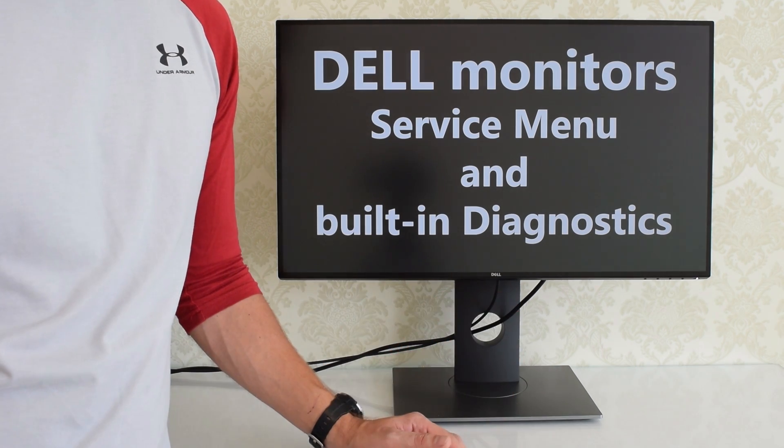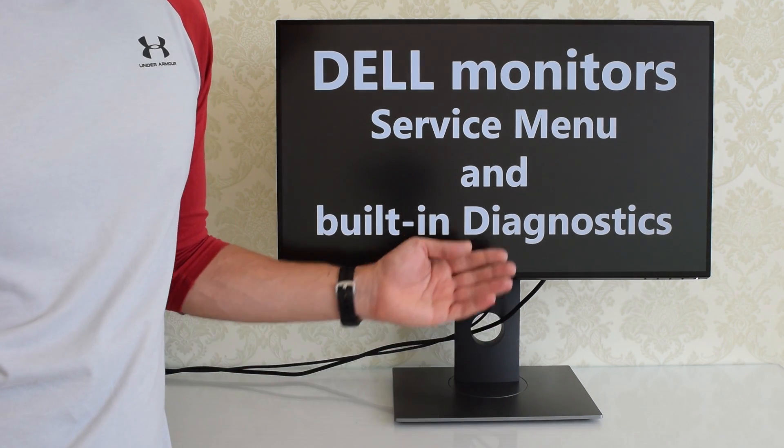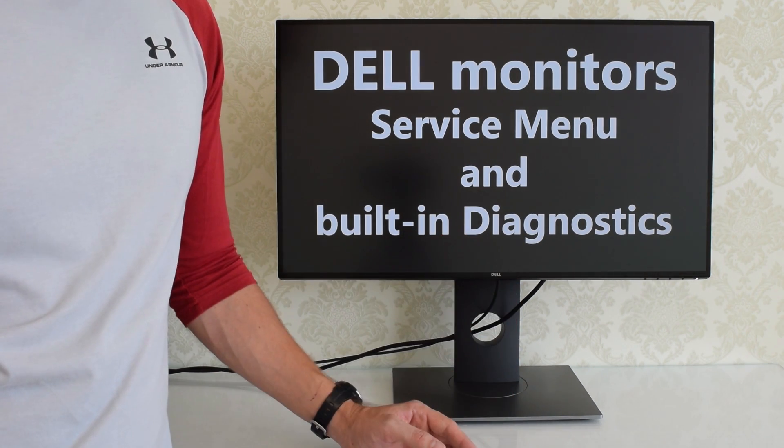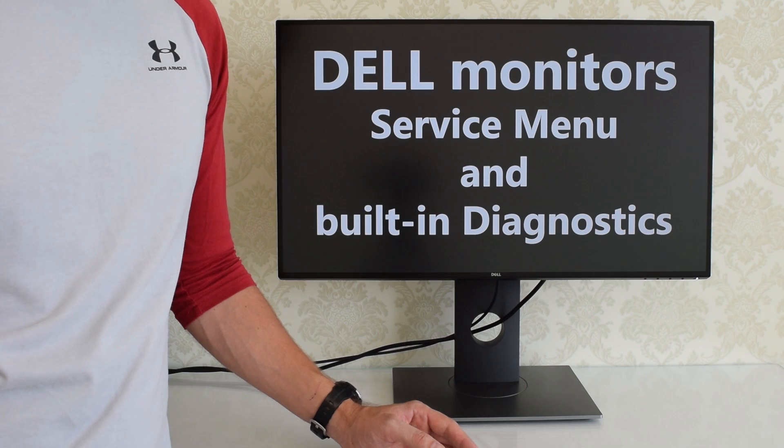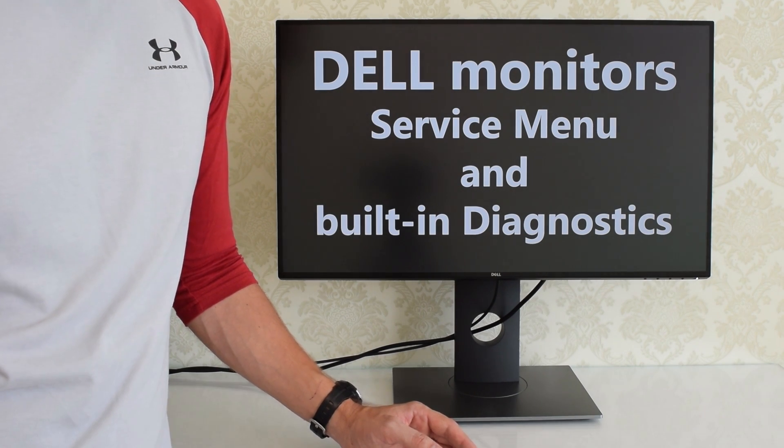Hi everybody! In this video I'm going to show you how to access a hidden service menu on modern Dell monitors and how to run built-in diagnostic tests.